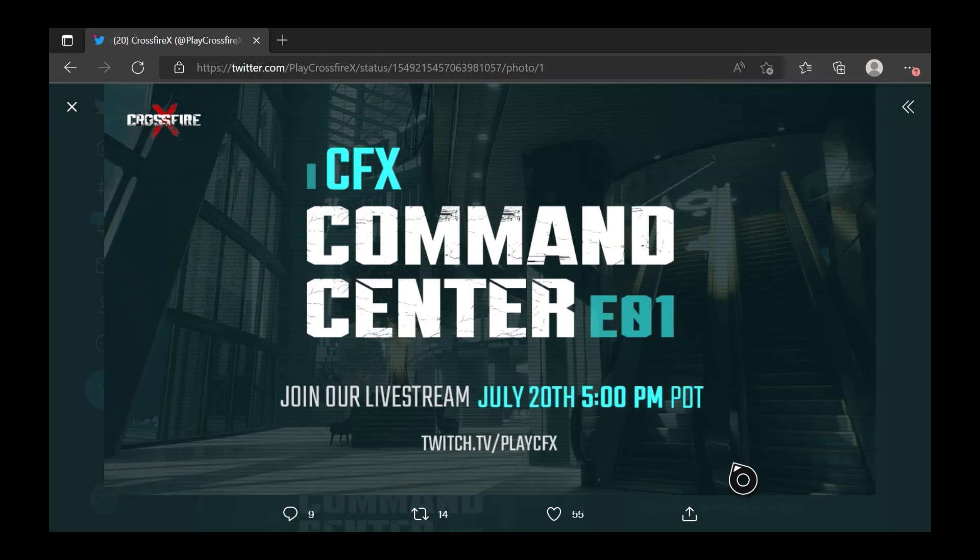And hopefully you enjoyed this week's CrossfireX update news. If you did, I'd like to subscribe to the video, so that I'm signing off. Peace!